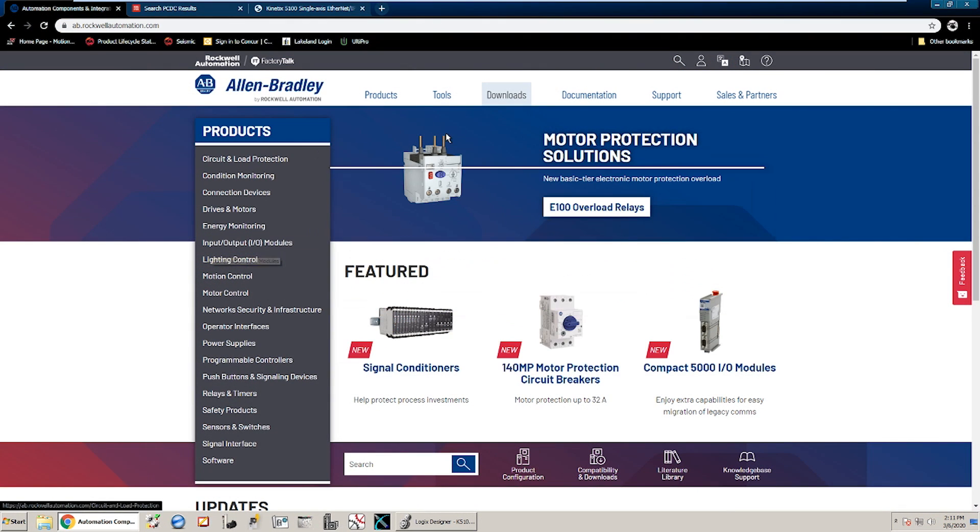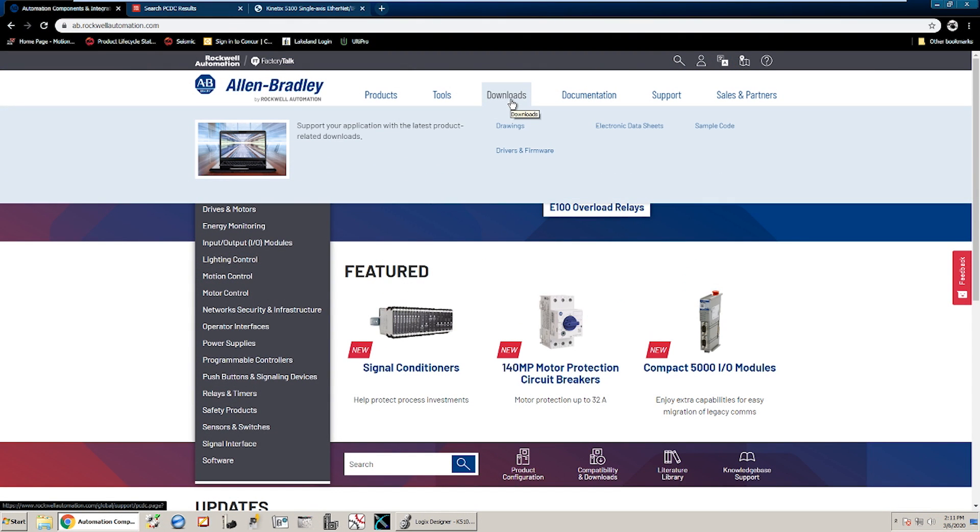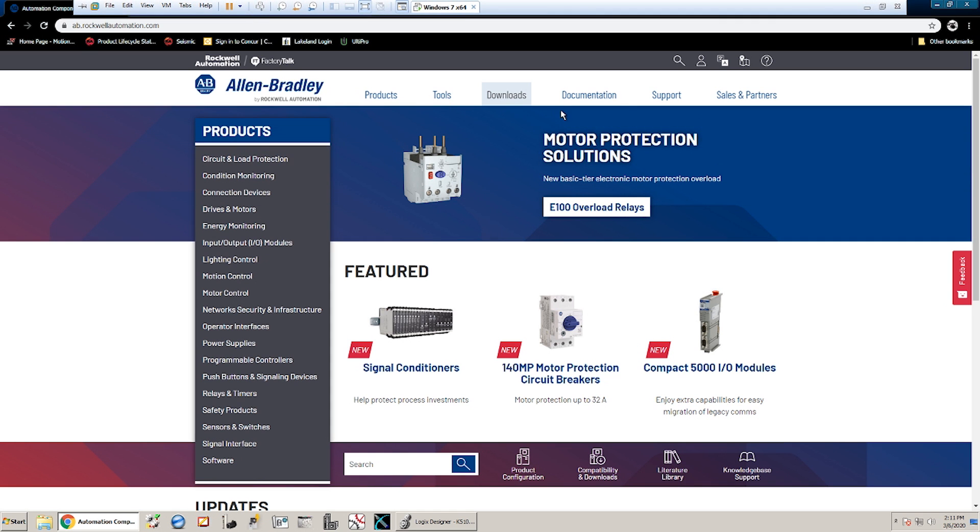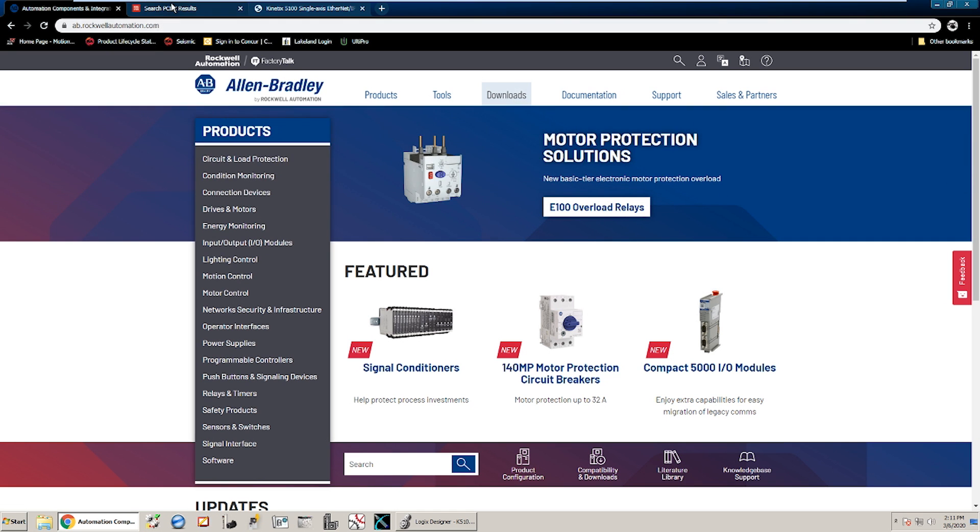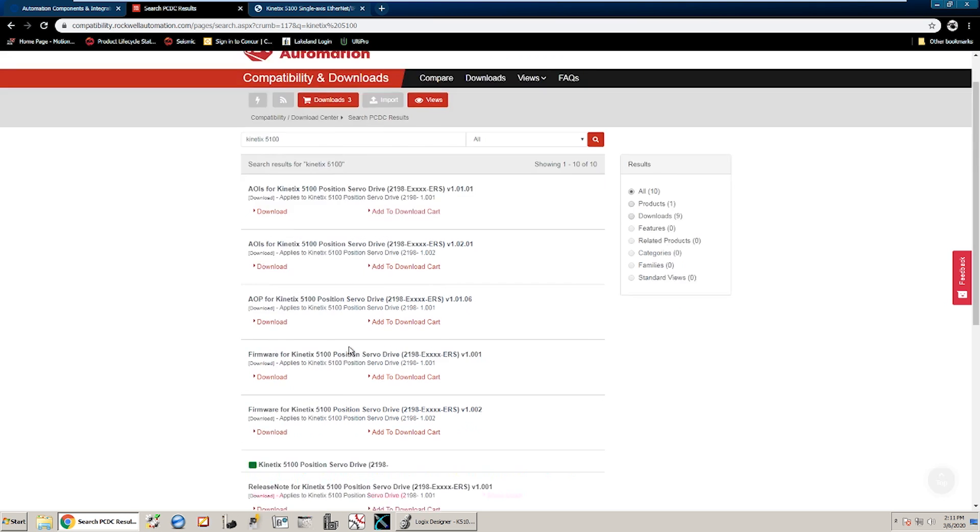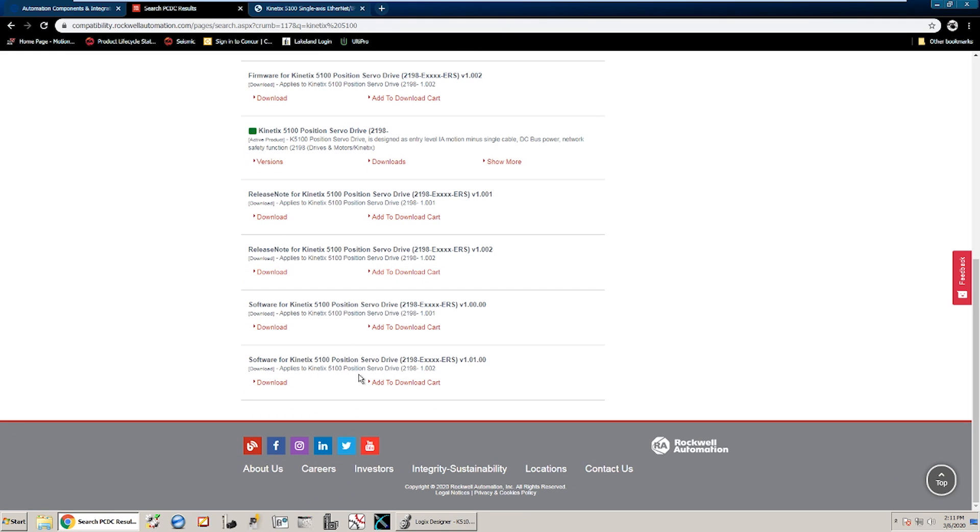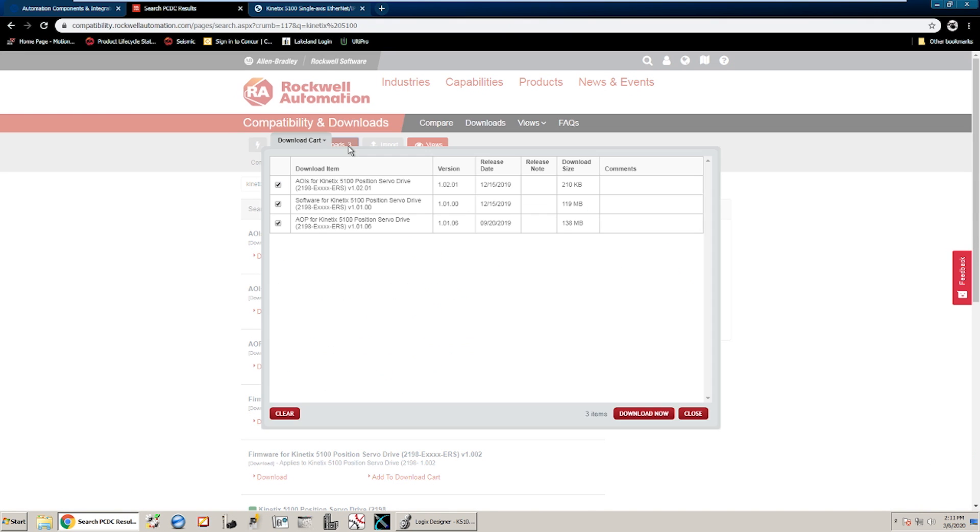Before we get started, there's a few things that you'll need to have: the add-on instructions themselves, the add-on profile if you're using Studio V30, 31 or 32. If you have 33 or later it's already loaded in there. And the final thing will be the Kinetics 5100C software. So these are all available on Rockwell's website via the product compatibility and download center. You can get your add-on instructions, add-on profile, as well as the software right through here. Add those all to the download cart and proceed through the download steps in order to get all of those.